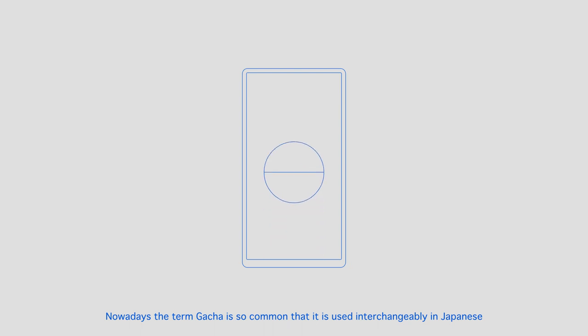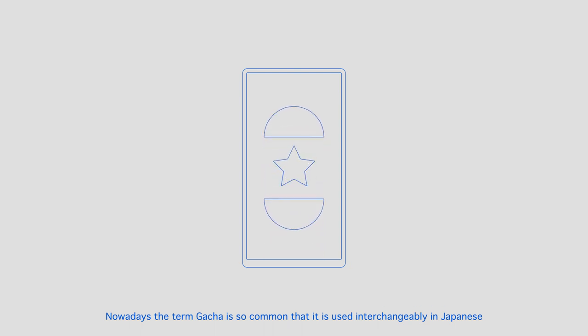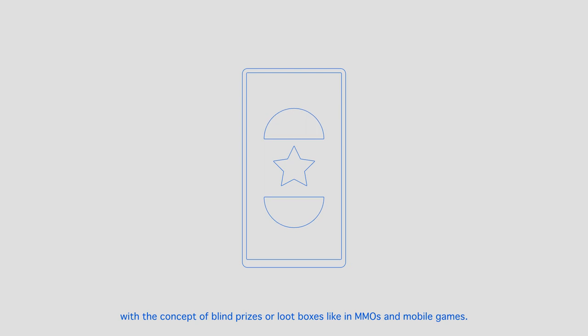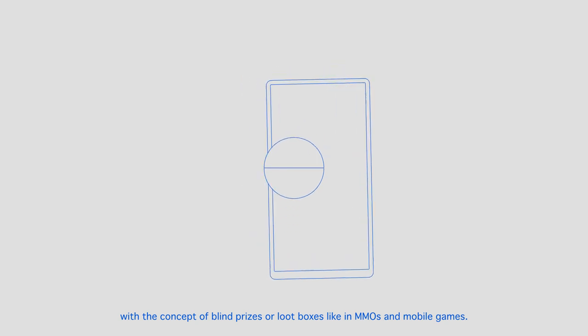Nowadays, the term gacha is so common that it is used interchangeably in Japanese with the concept of blind prizes or loot boxes, like in MMOs and mobile games.